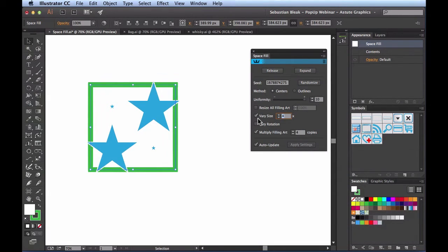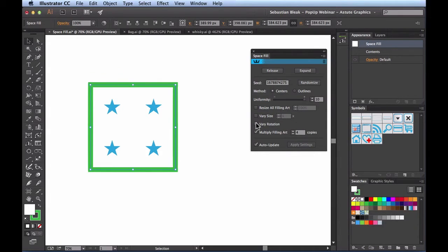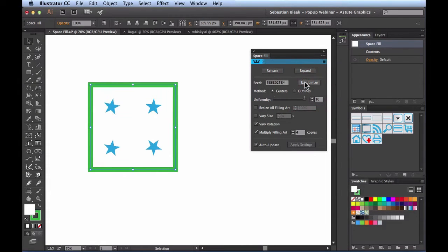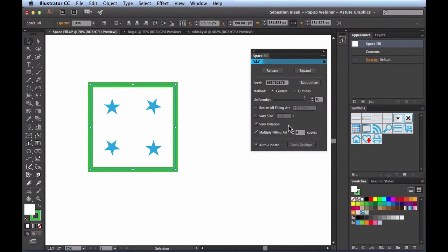Switching over to Vary Rotation — we have a variation on rotation here, but there's no separate value next to it. The value associated with it is actually your seed value, so every time you hit Randomize you're going to get a new rotation. That seed value keeps coming up over and over again.